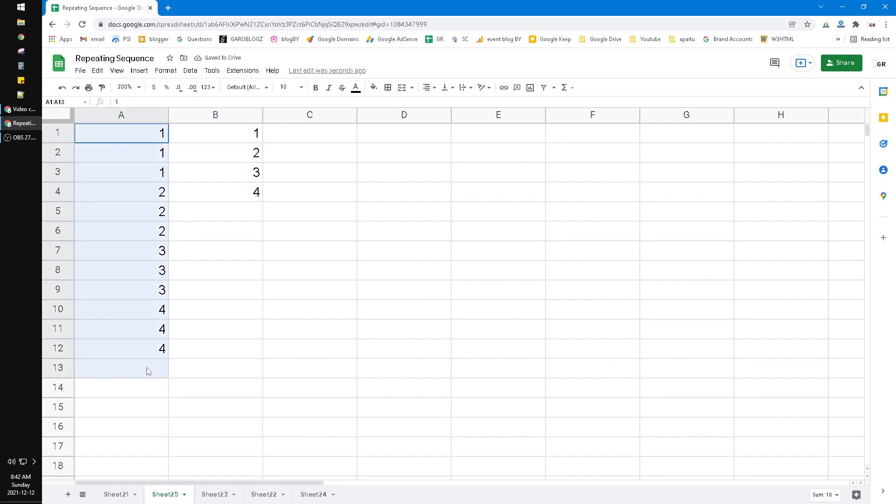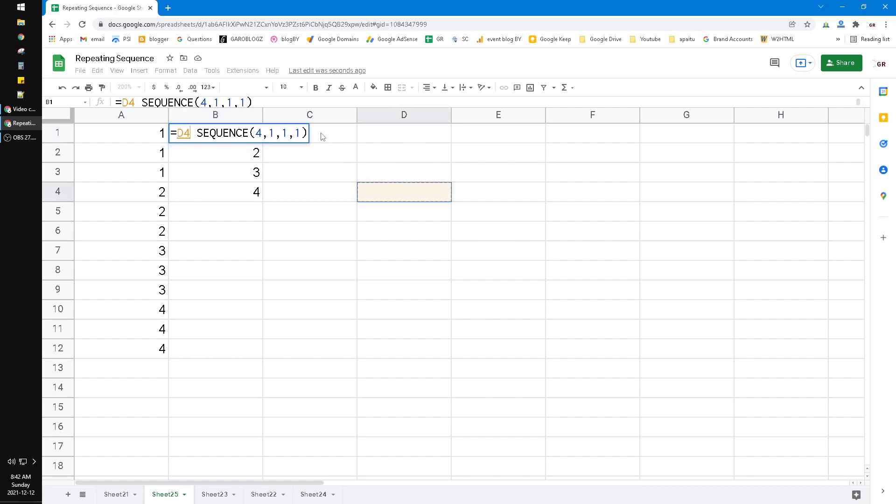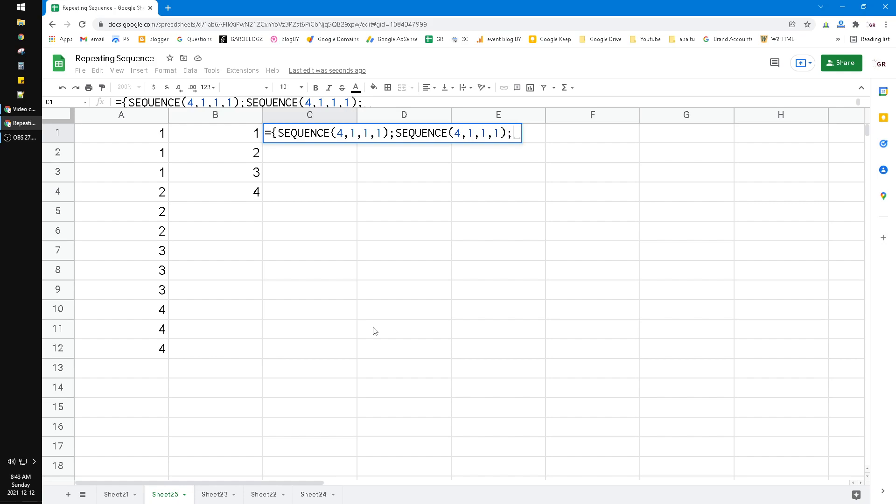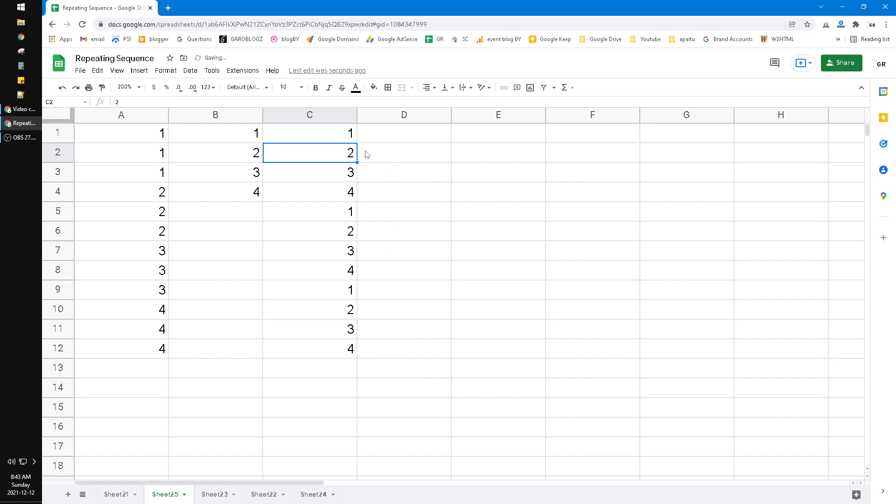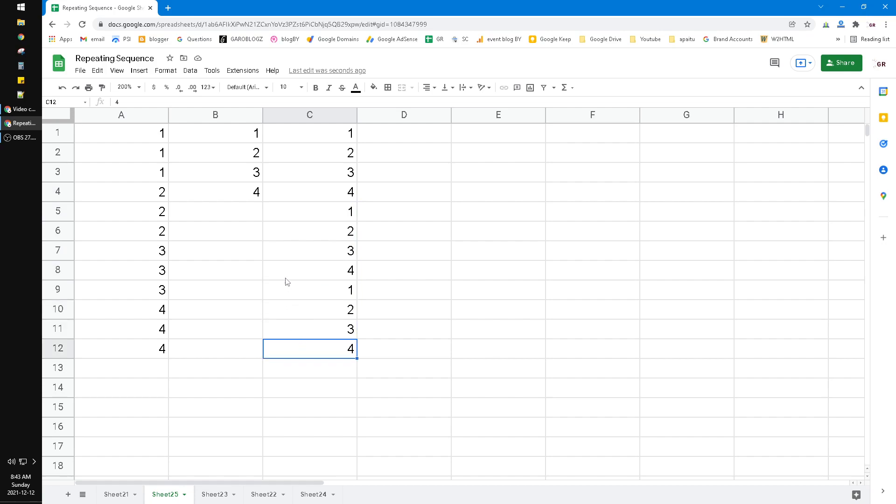Now, how to repeat the number? You copy this formula, and then you put a new function here—equal—and then you put the curly parenthesis, and then paste the function. You put the semicolon, paste the function until three times, and then close the curly parenthesis. Now it looks like this. It is the binding of the sequence of this formula: one, two, three, four; one, two, three, four; one, two, three, four.